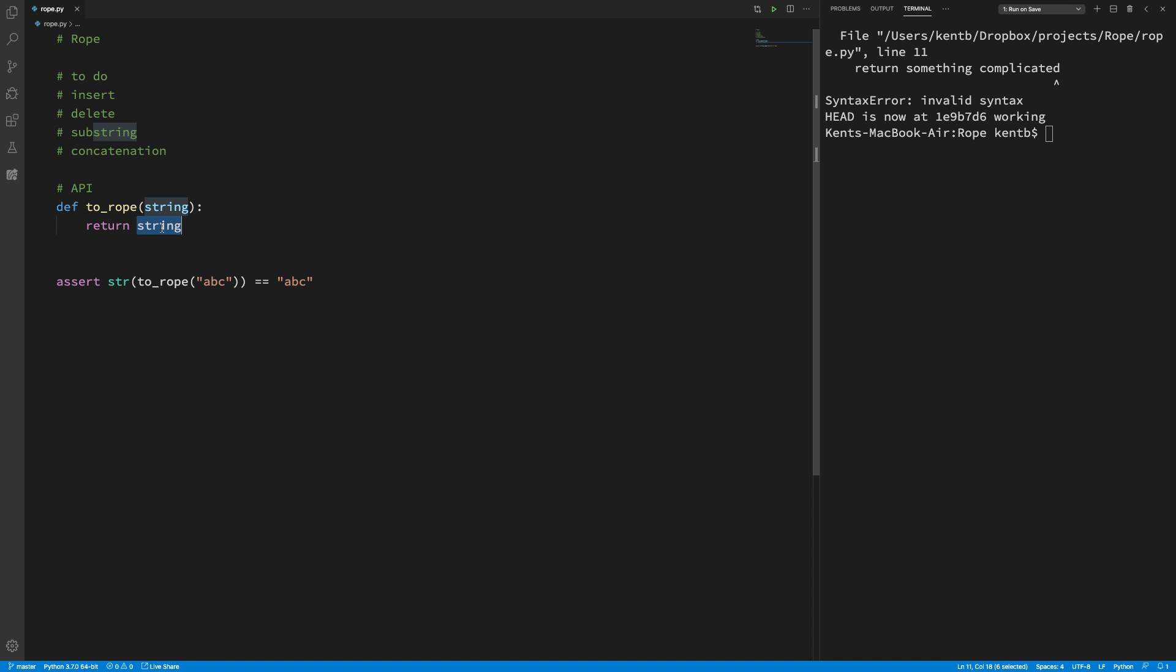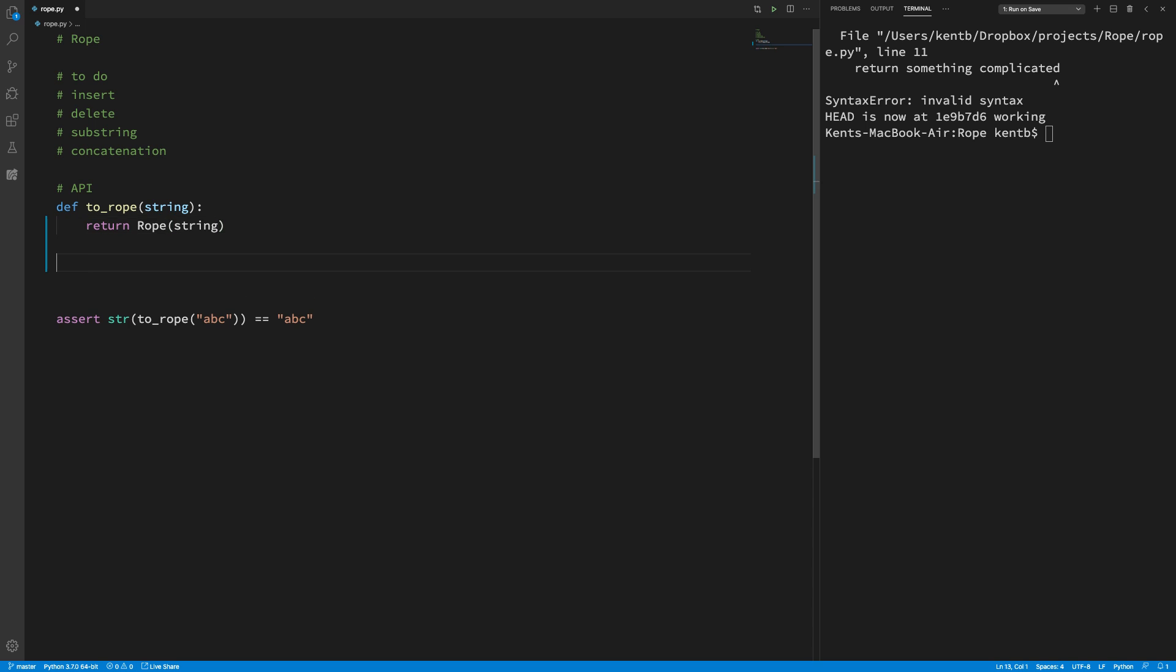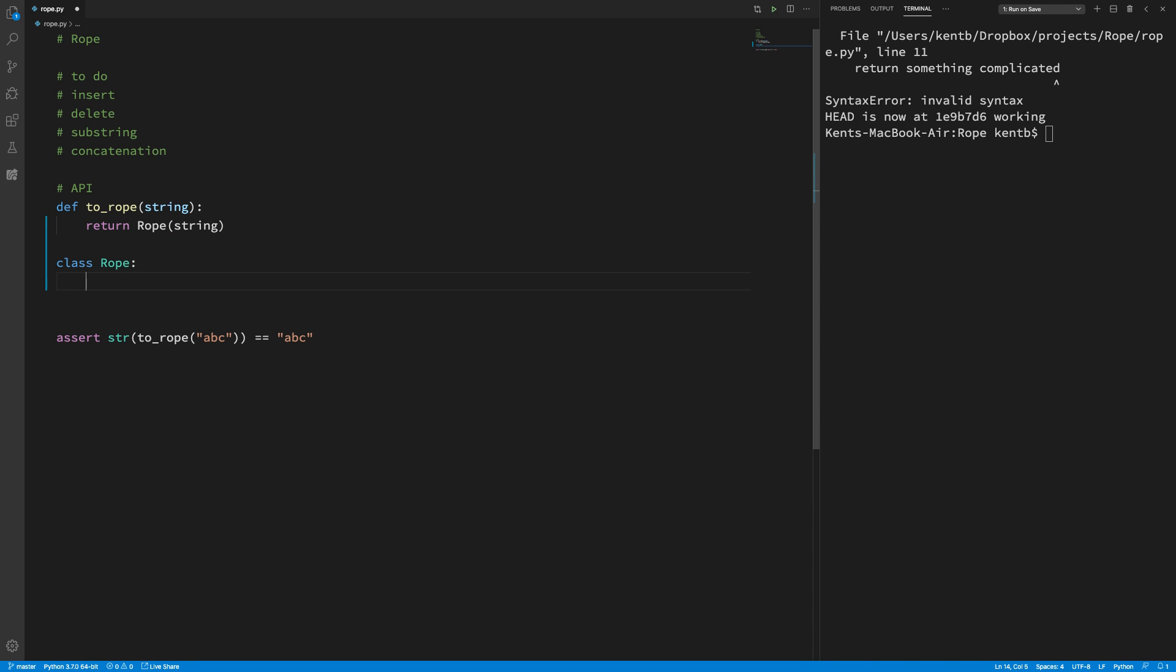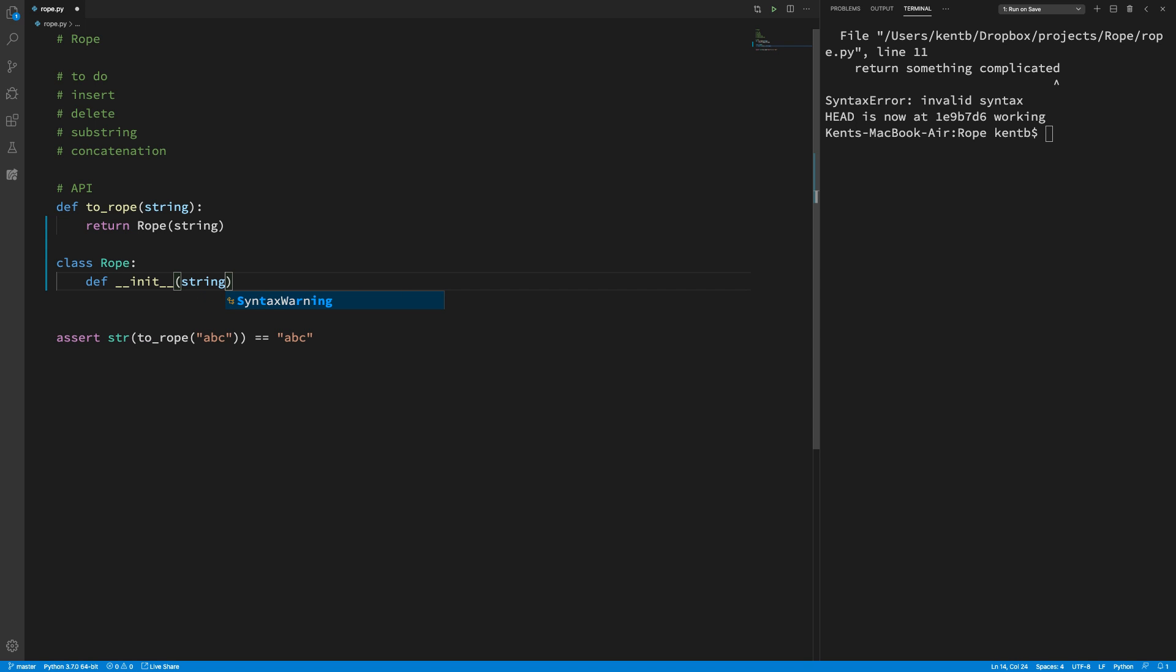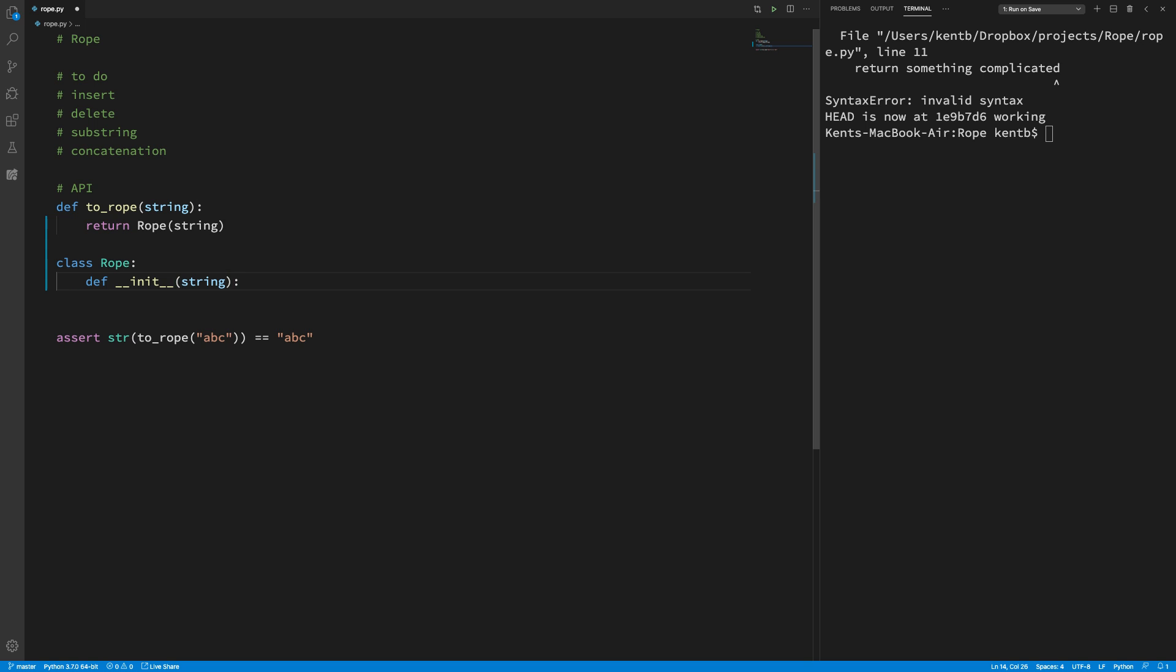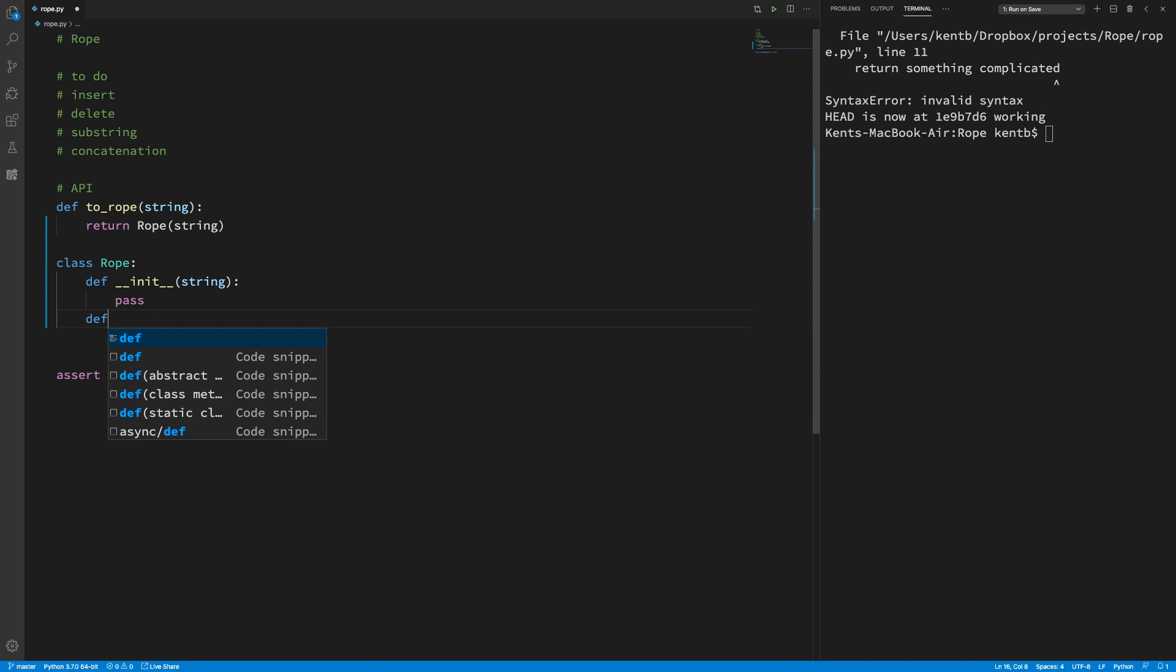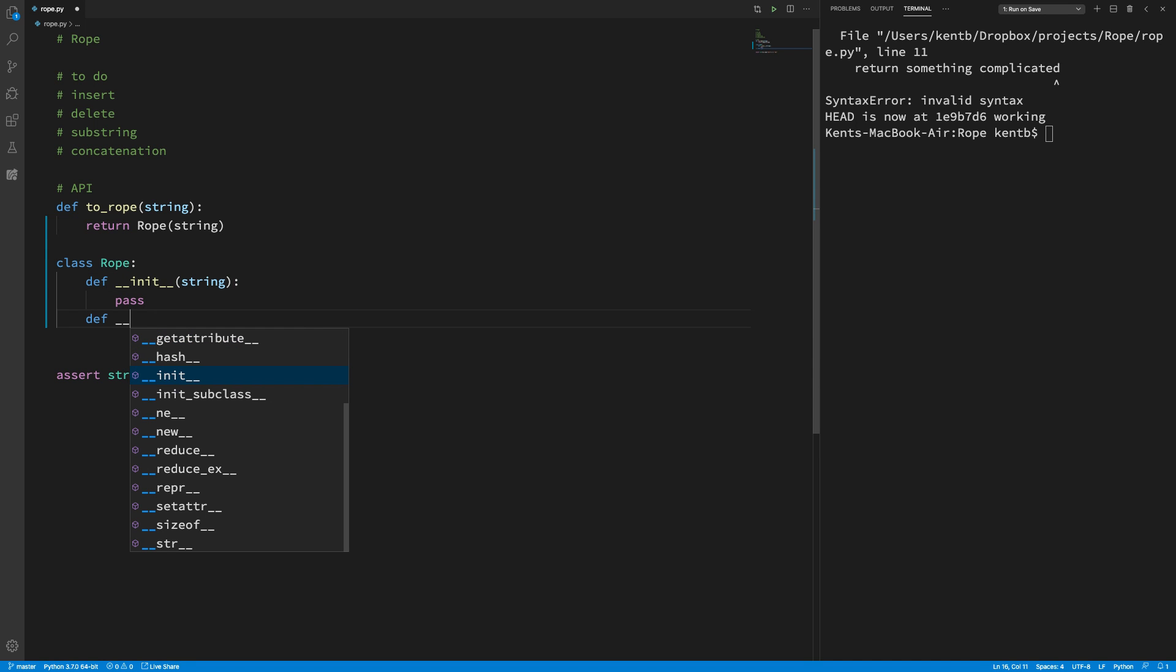So, the leaves of our data structure are just going to wrap strings. So I'm going to say if I have a rope and I pass a string to it, then I can create this class rope and I give it a string and I don't care at the moment. All I care about is this.